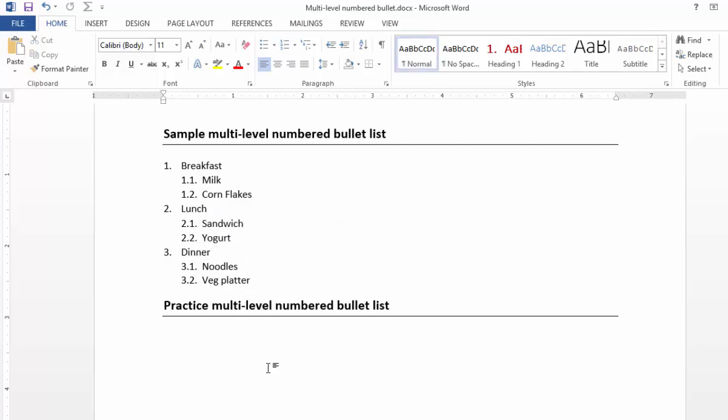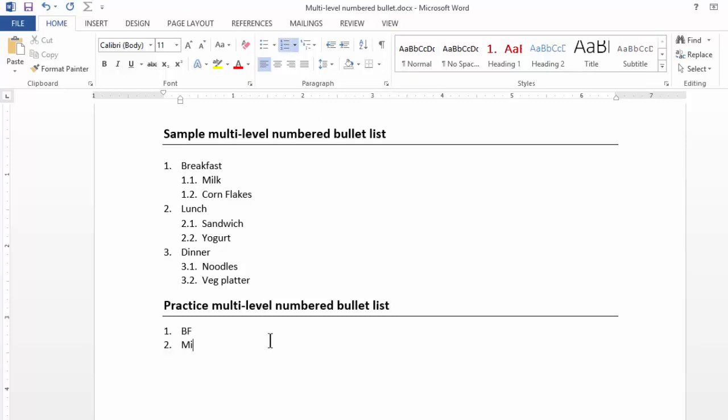If I had to recreate this one, I write BF, short form for breakfast. I go to Home tab. I click on the numbered bullet point, something that we do regularly. Now I press Enter and I write Milk, Enter, Corn Flakes.